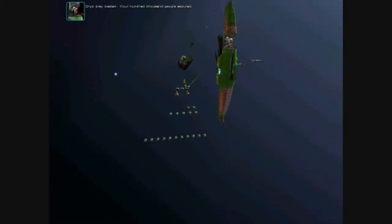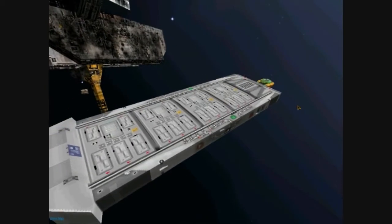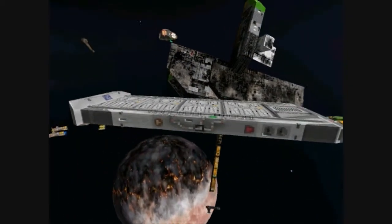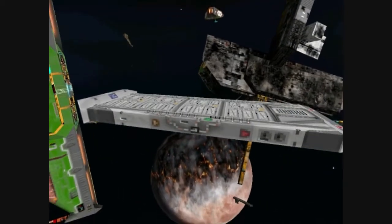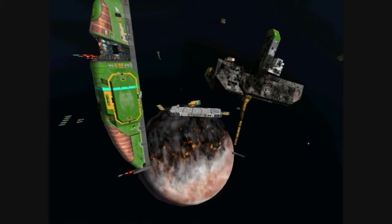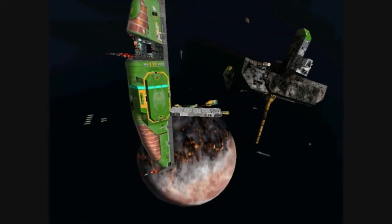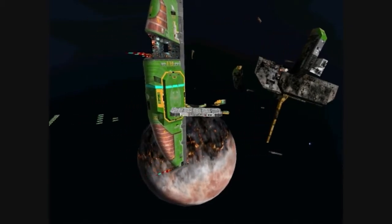Cryo tray loaded. 400,000 people secured. This is going to be 500,000, guys. Half a million people. Not much, really.